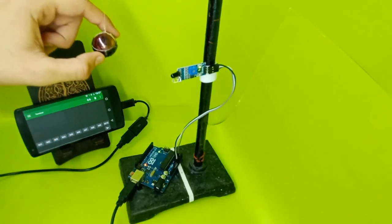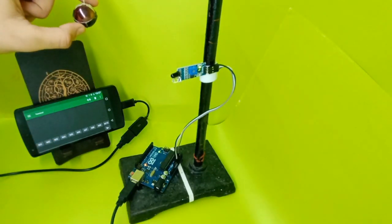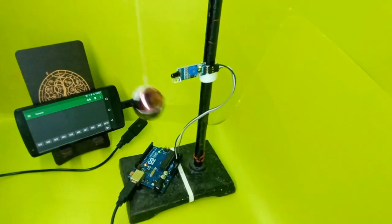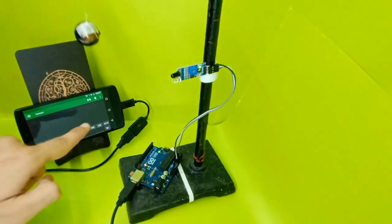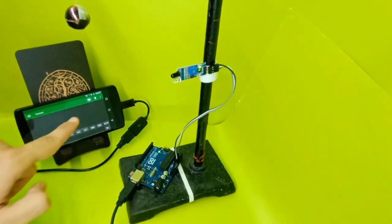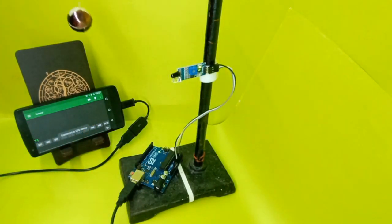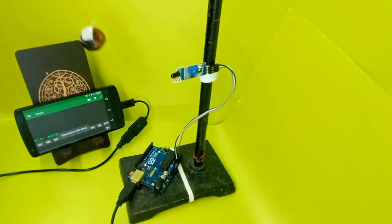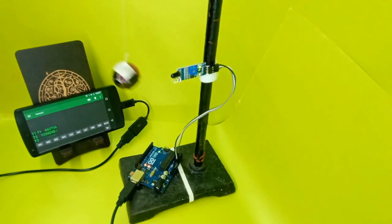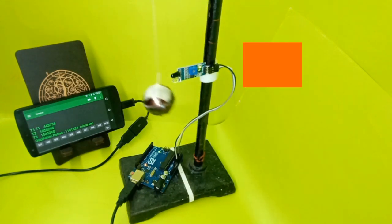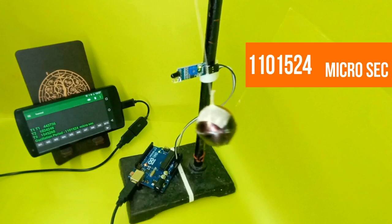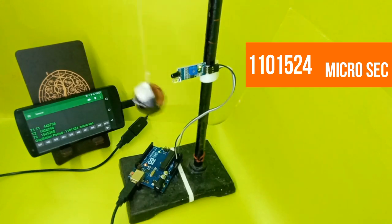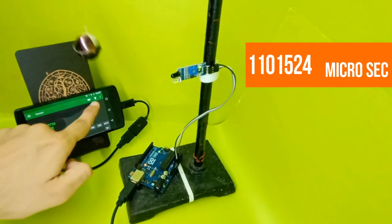So now let's start by giving a small oscillation and loading up the program. As you can see, we have successfully printed our first oscillation time. So now let's give it another shot.